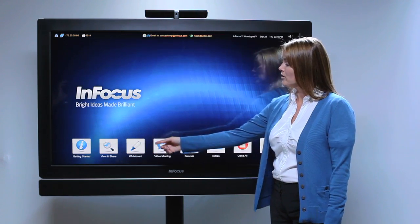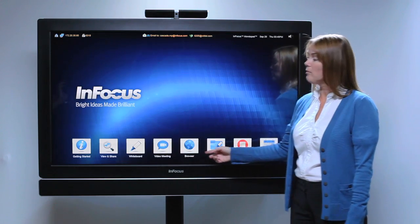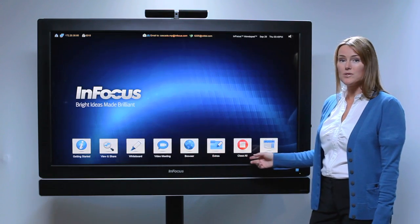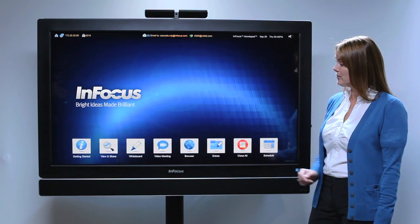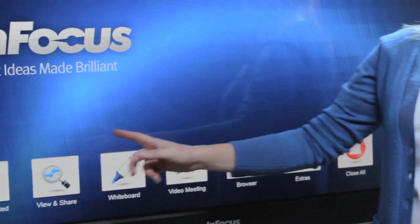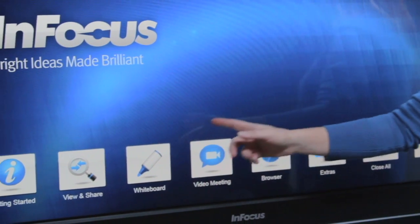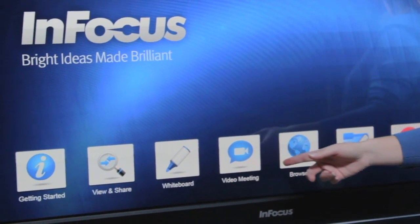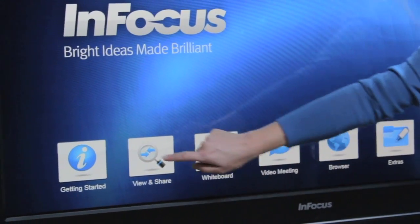Down here on the bottom are the MondoPad apps. Let's take a look. Presentation, annotation, and collaboration. Let's start with the presentation, view, and share.